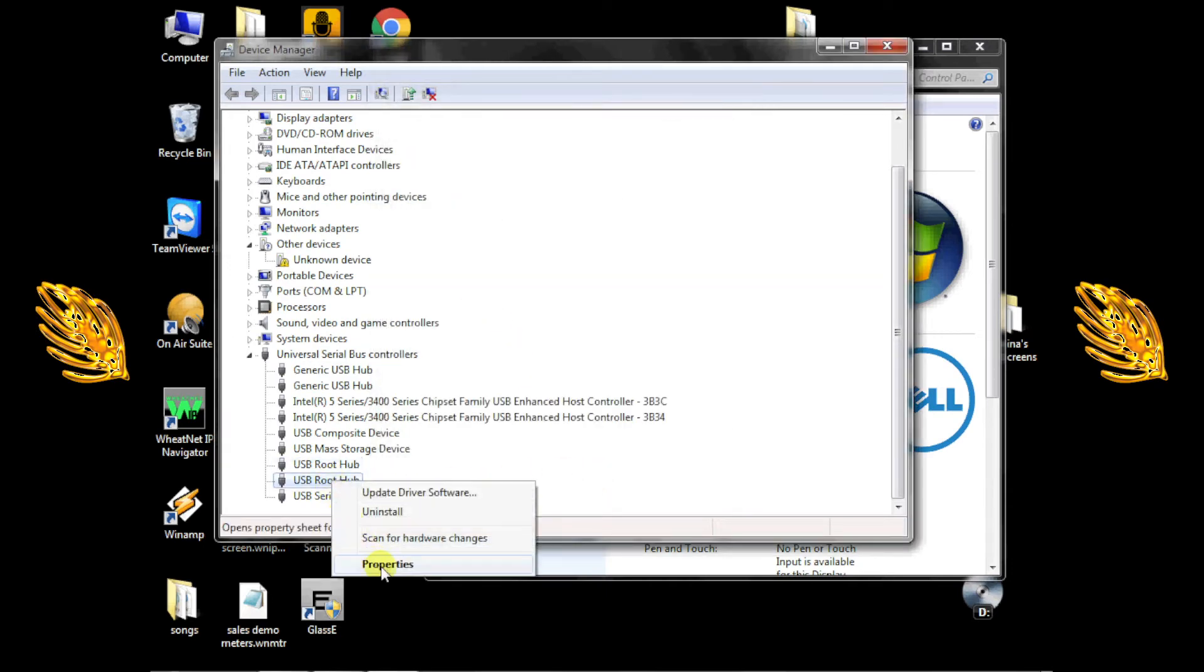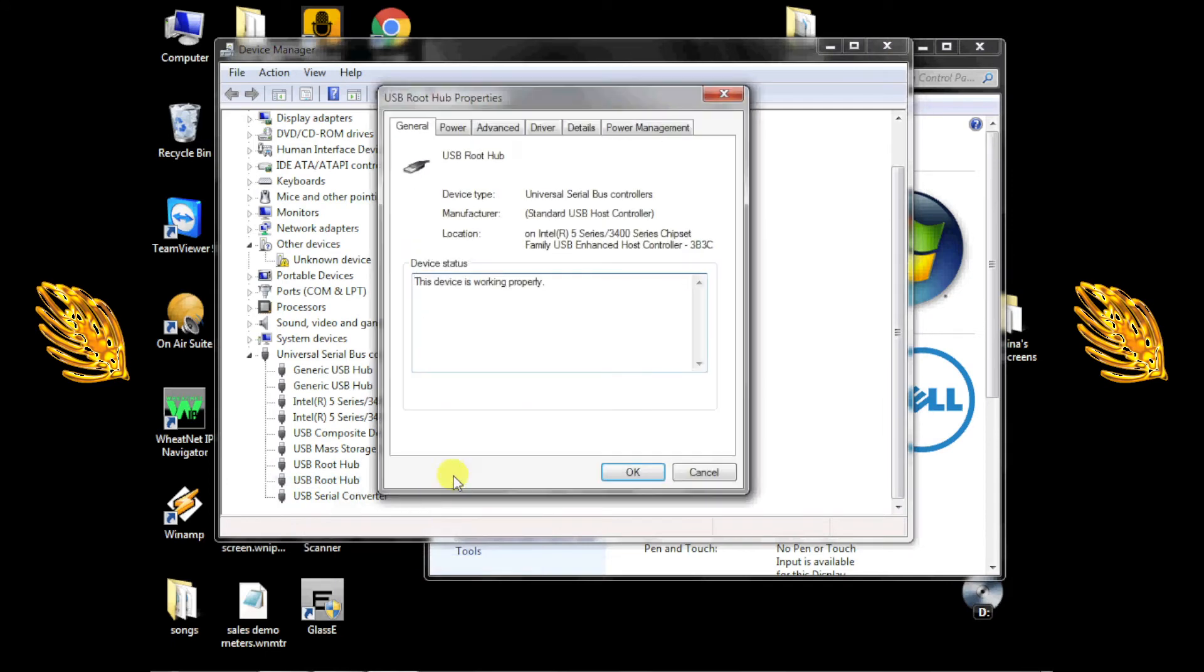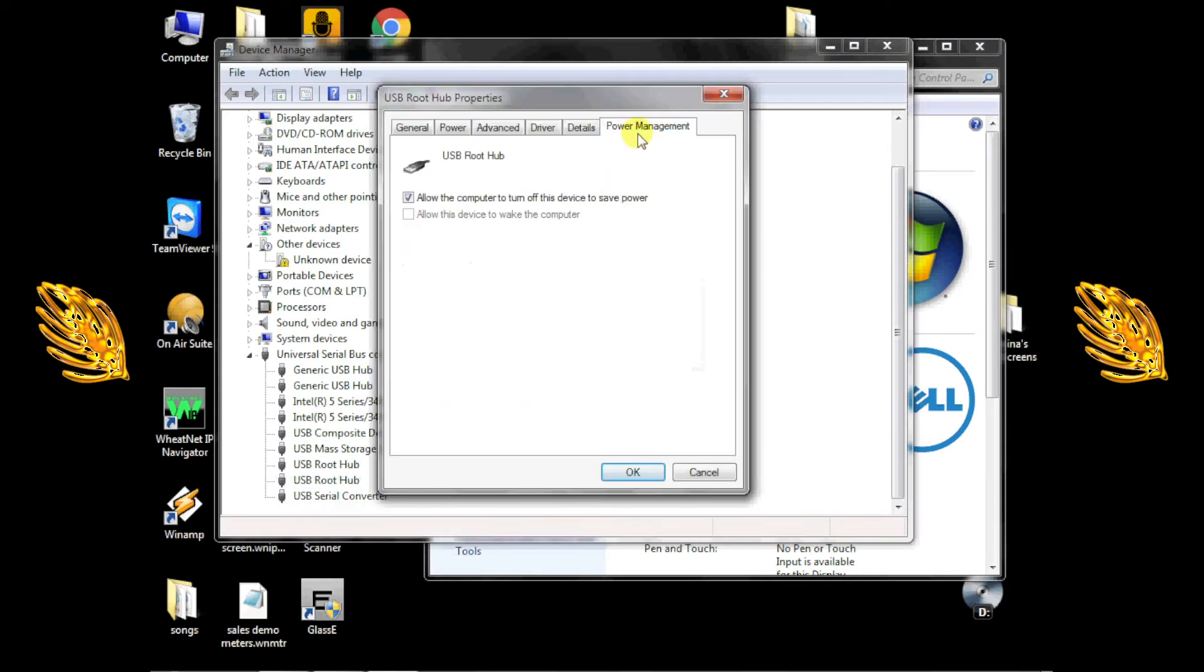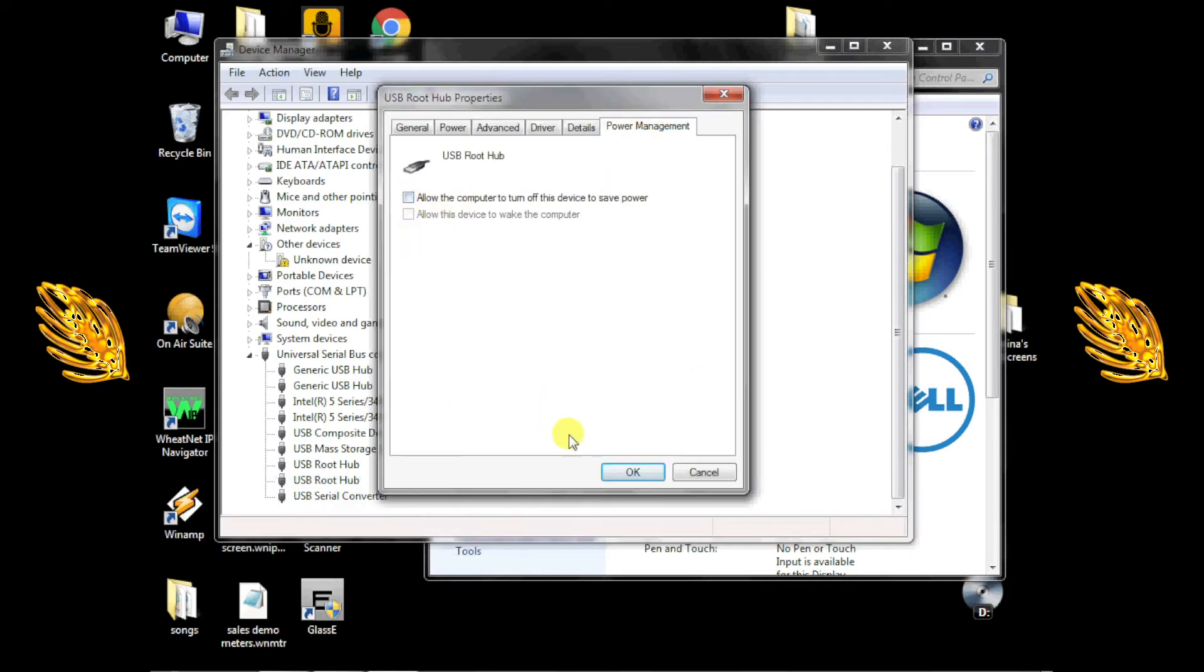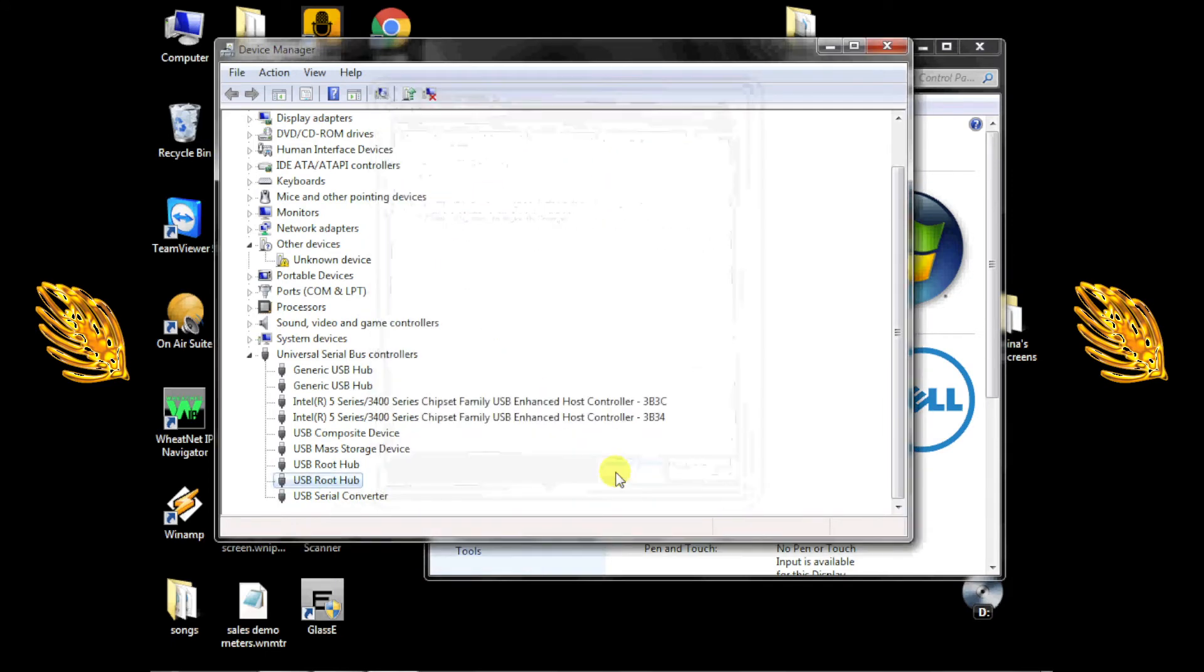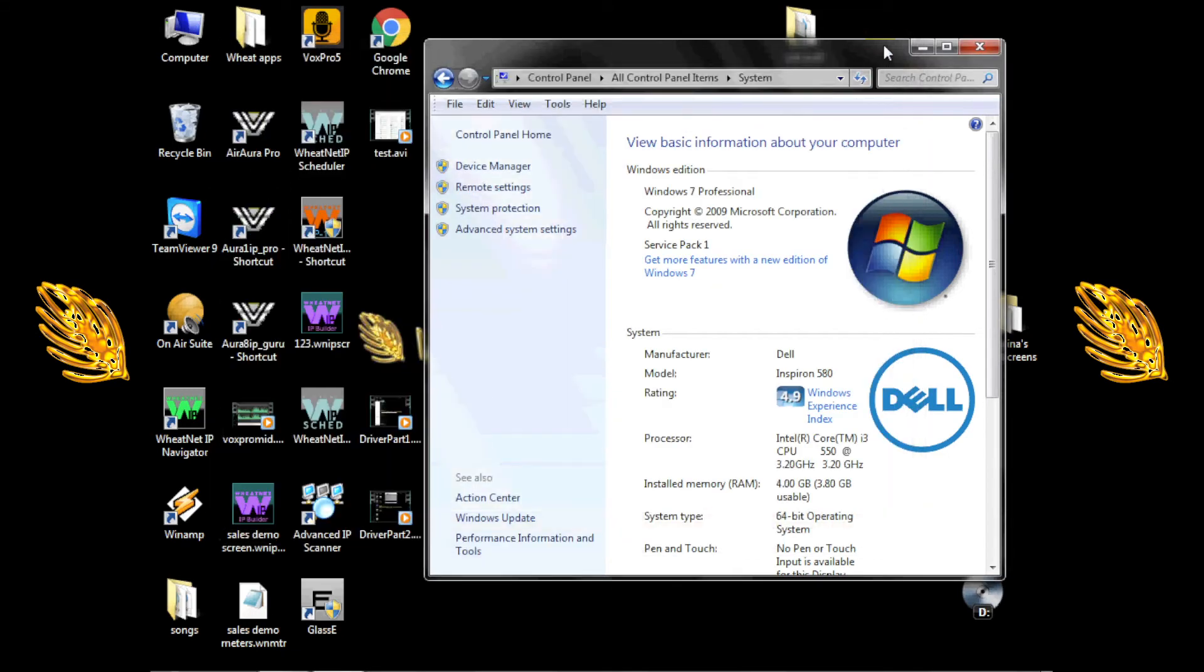You'll need to change the Power Management settings for each and every USB hub. Once this is done, you may also need to reboot the computer to make this change effective.